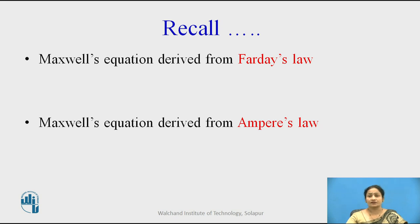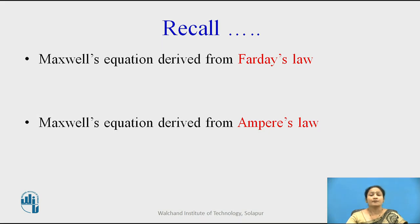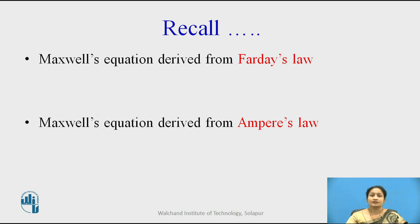Before deriving the wave equation, let us see Maxwell's equations, which we have derived in previous lectures. Maxwell's equations give a relation between the electric field and the magnetic field. Maxwell's equations are derived from Faraday's law and Ampere's law.